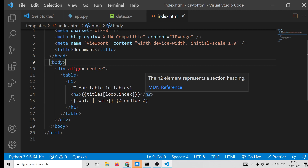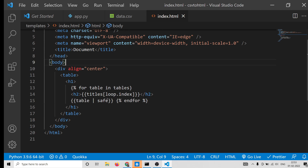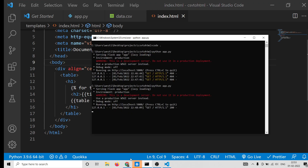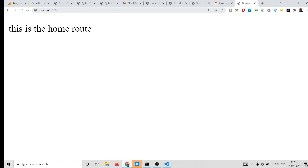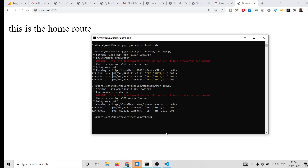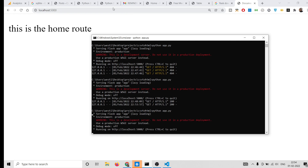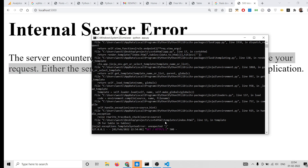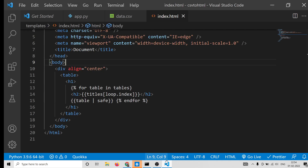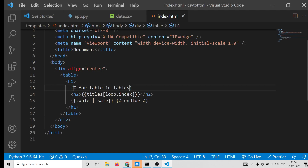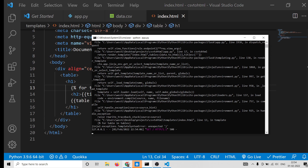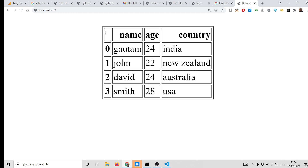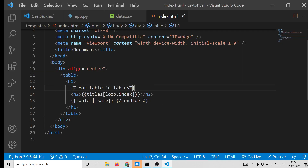Simply launch the application and go to the home route. Refresh — it says 'Internal Server Error'. Let me check. There's an unexpected error on line 13 — we missed a percentage sign. Just add the percentage sign there. Now if you load it, you will see our table: name, age, country. You can add more columns inside the CSV file as well.